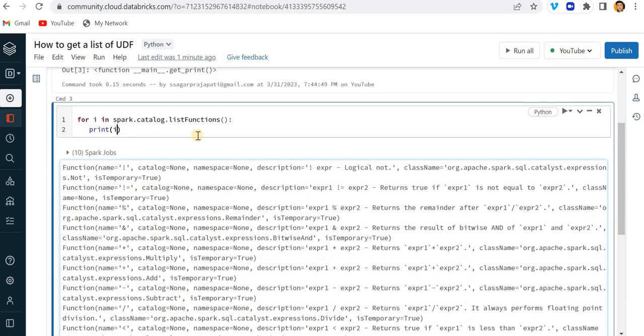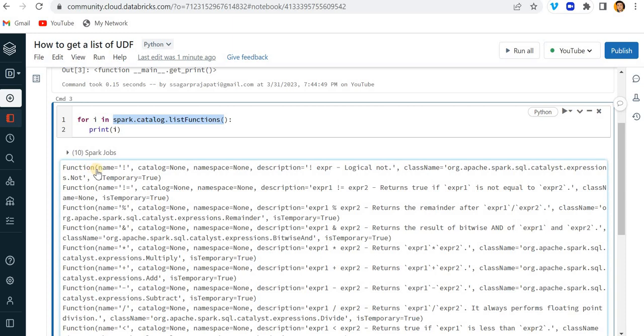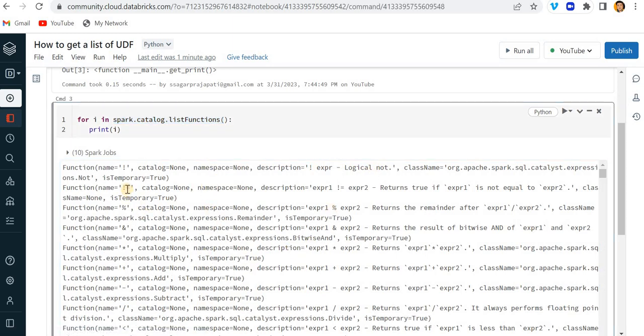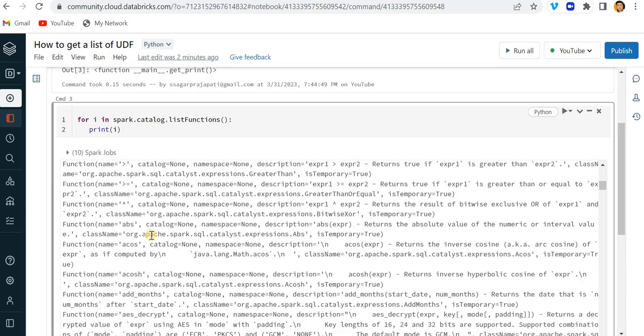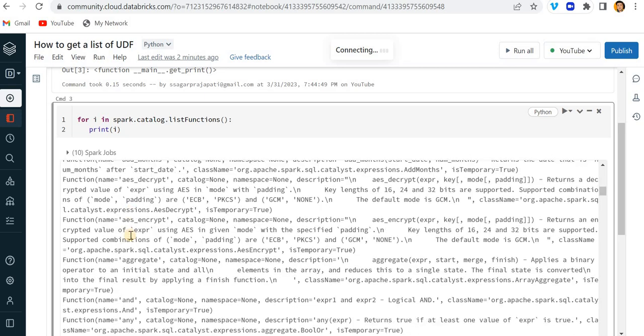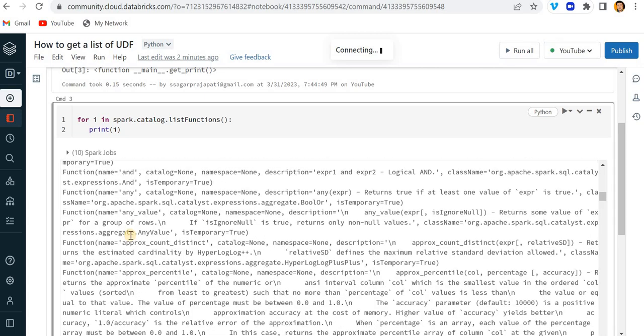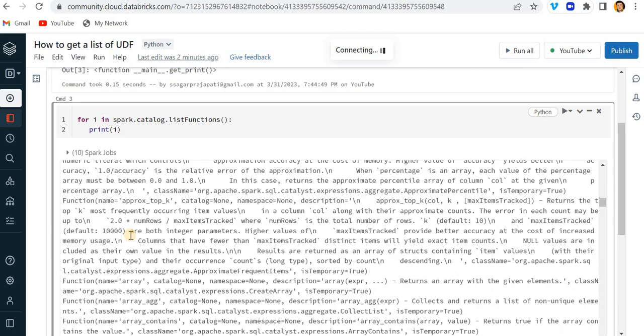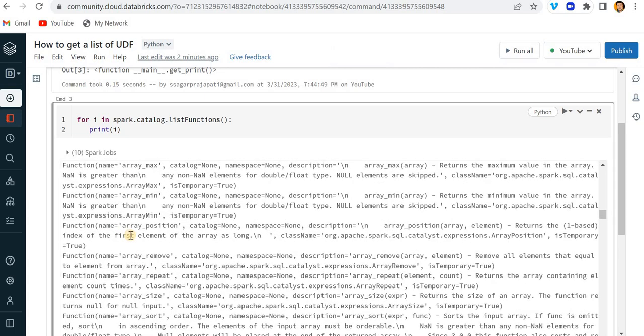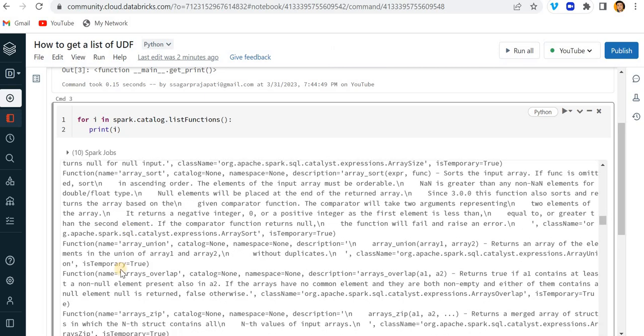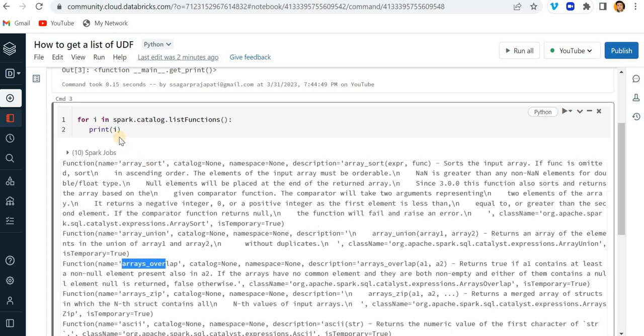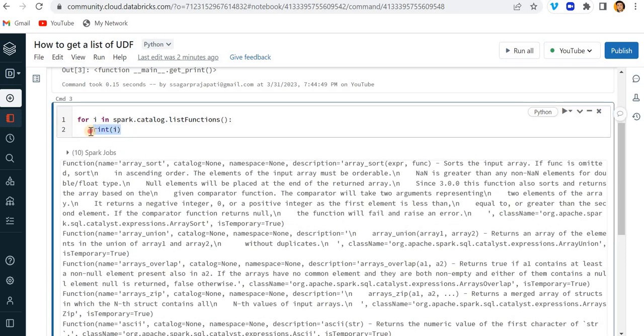Now you can see this returns name, parameter, catalog, namespace, and so on. You can see all these functions are predefined - we have cosh, abs, and so on. We have a couple of functions in it. Moreover, you can see array_overlap, array_union, and so on.